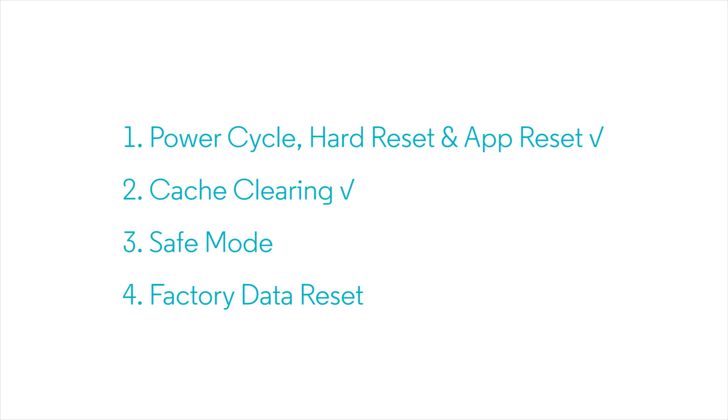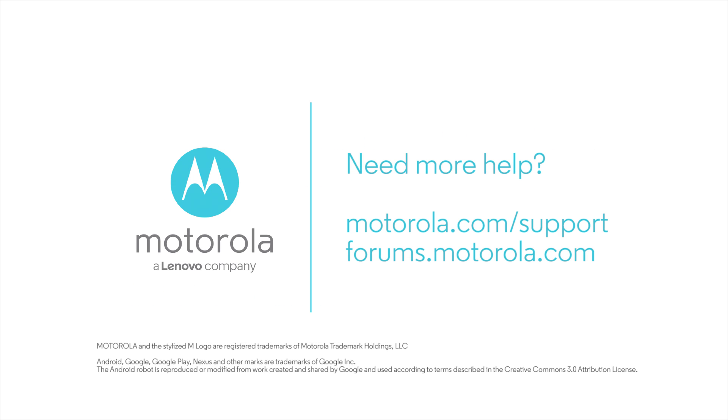In our next video, we'll talk about testing in Safe Mode.